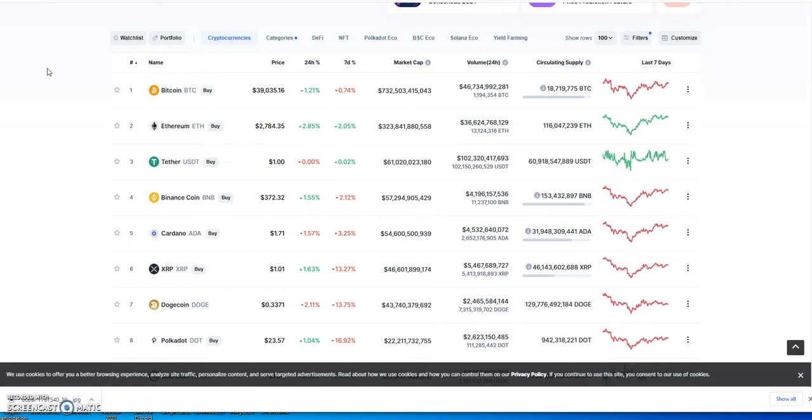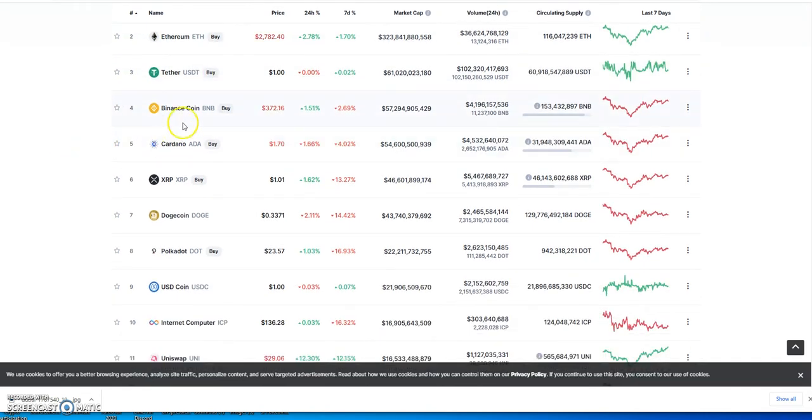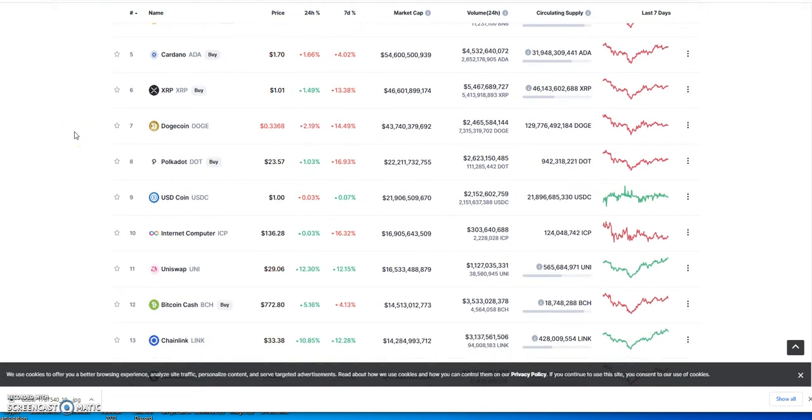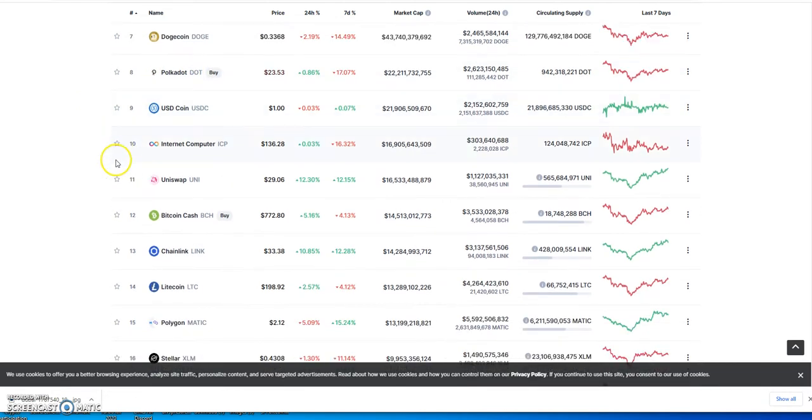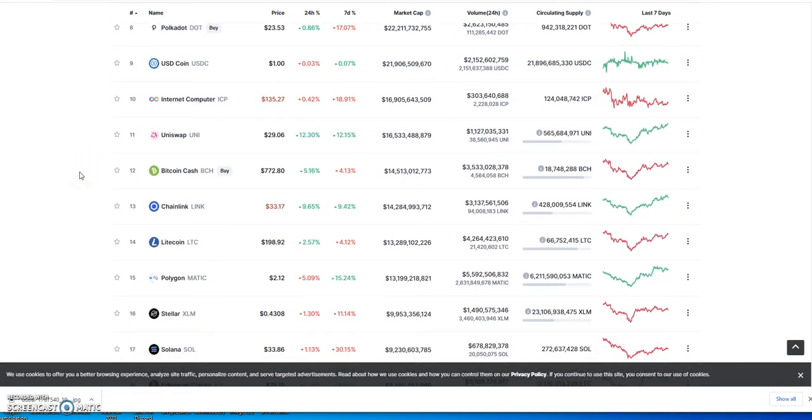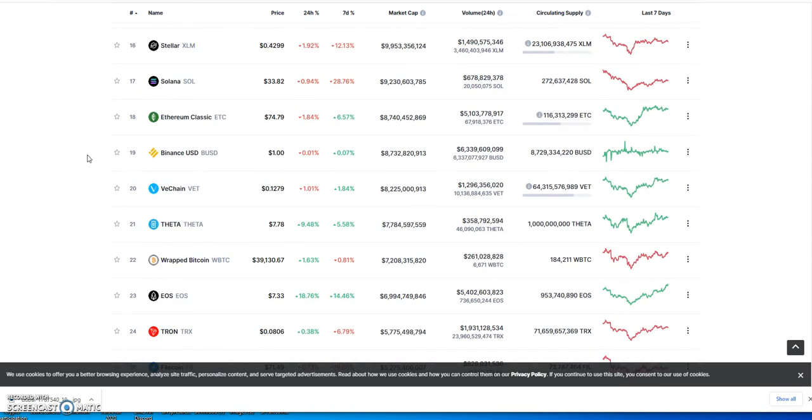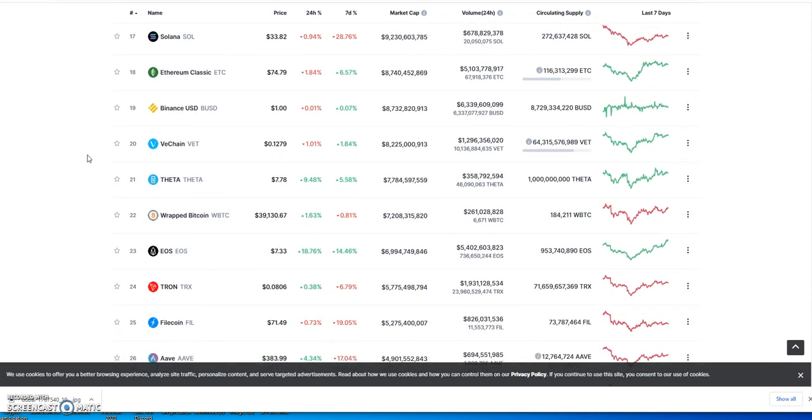So here we are looking at the market at the moment. Bitcoin, ETH, all that stuff, Binance Coin. We'll look at some of these other ones here - people talking about Cardano and Doge and all that. Wow, look at that, Uniswap's going back up to almost $30 now. Nice, I like that.